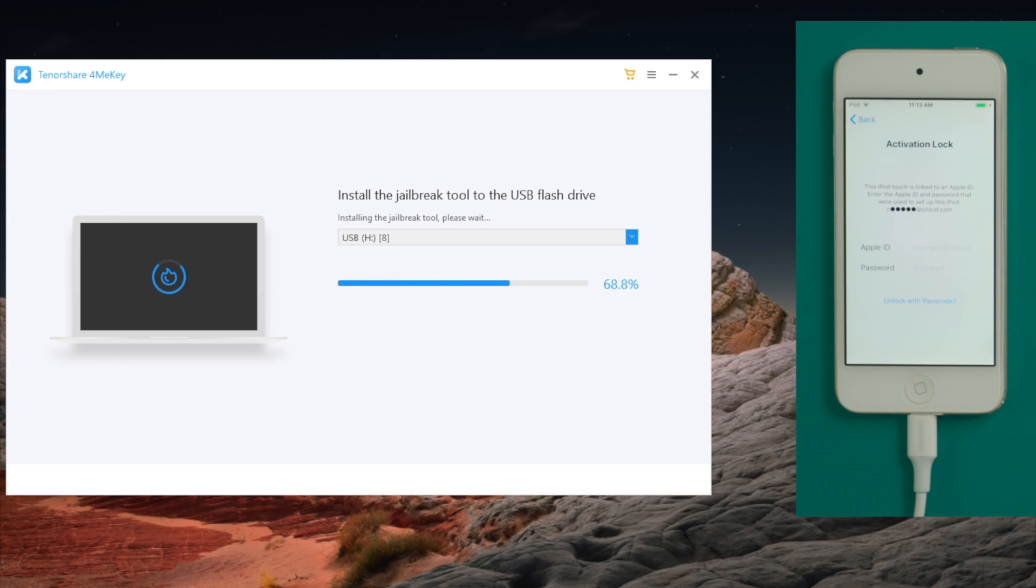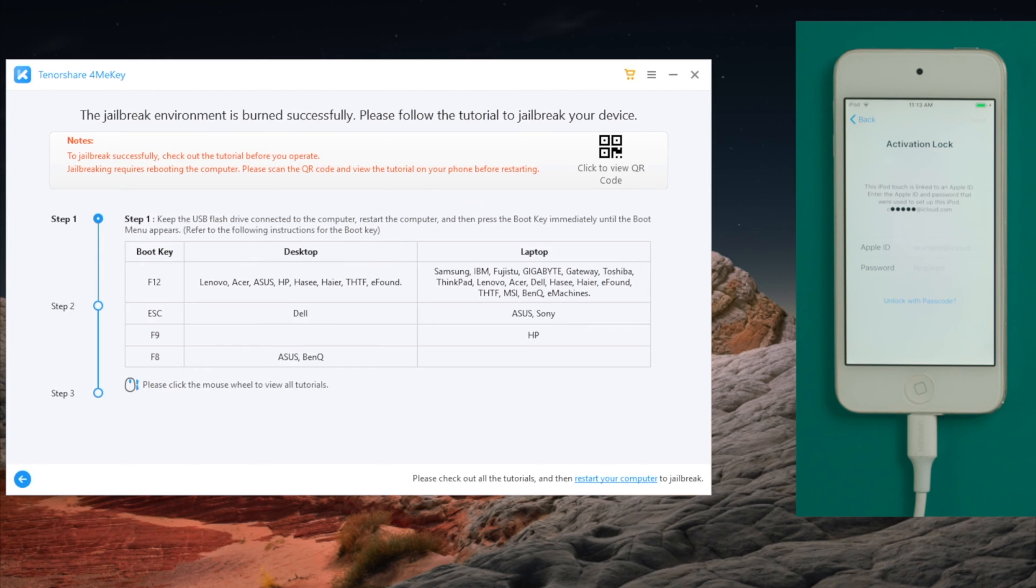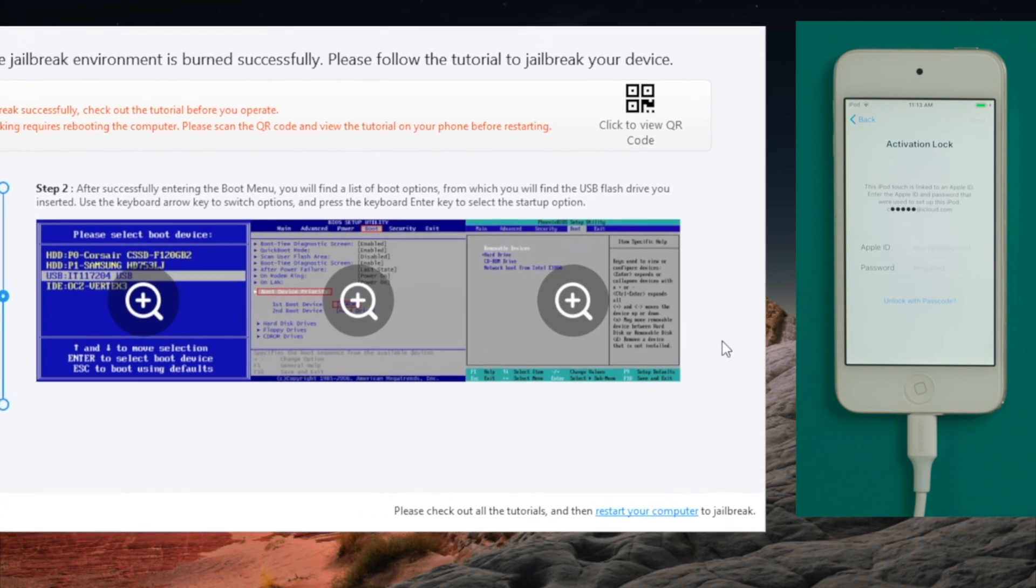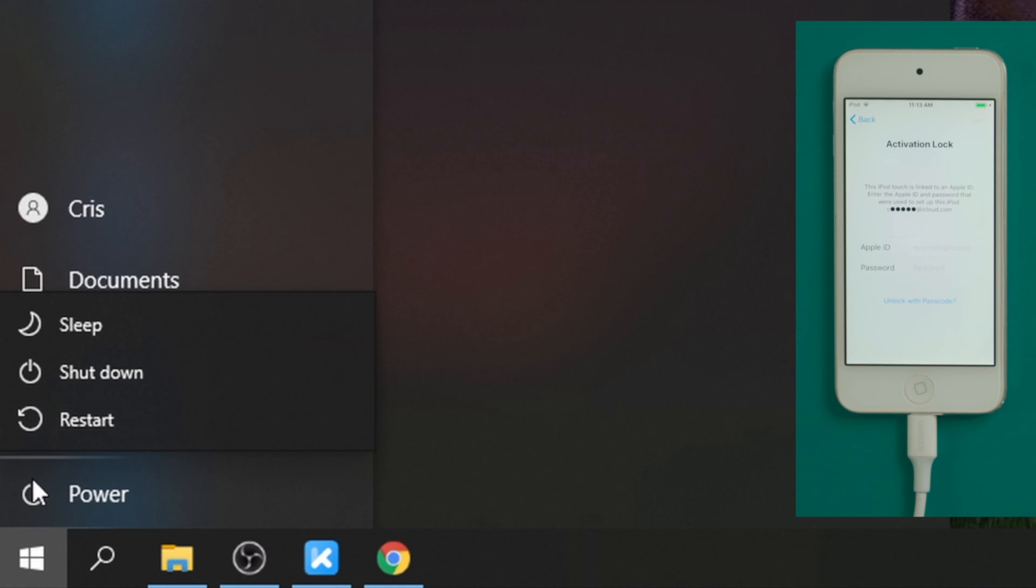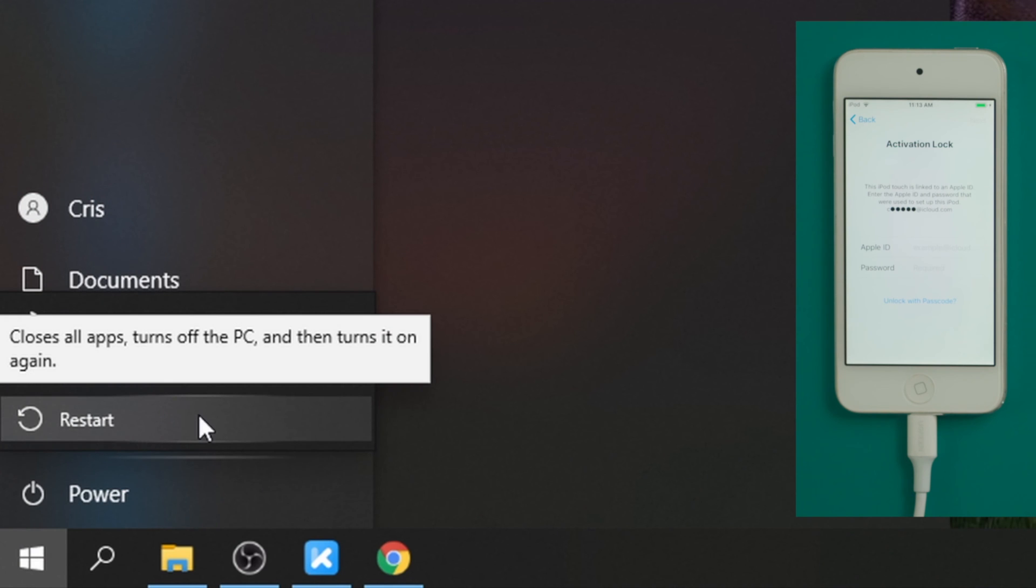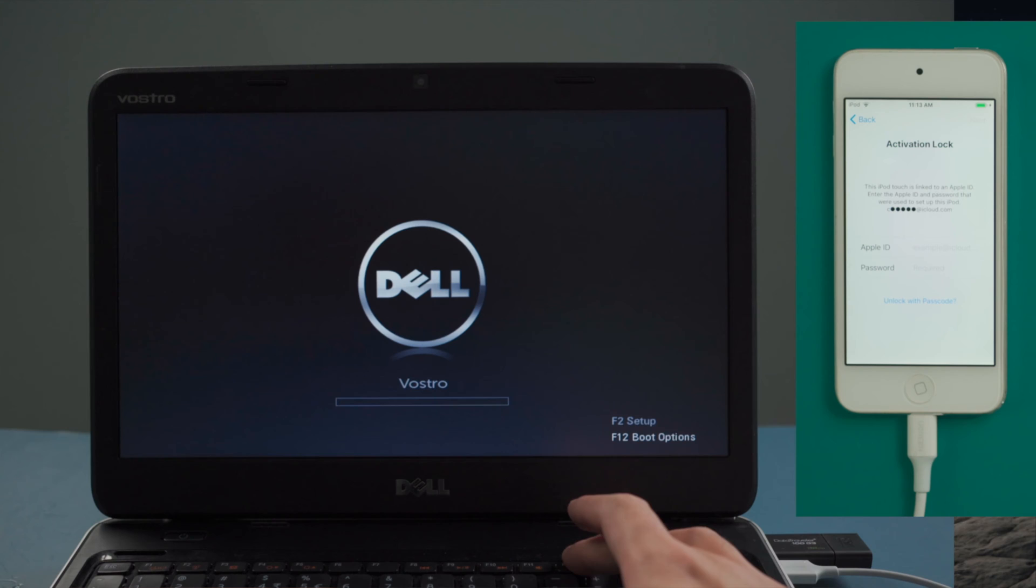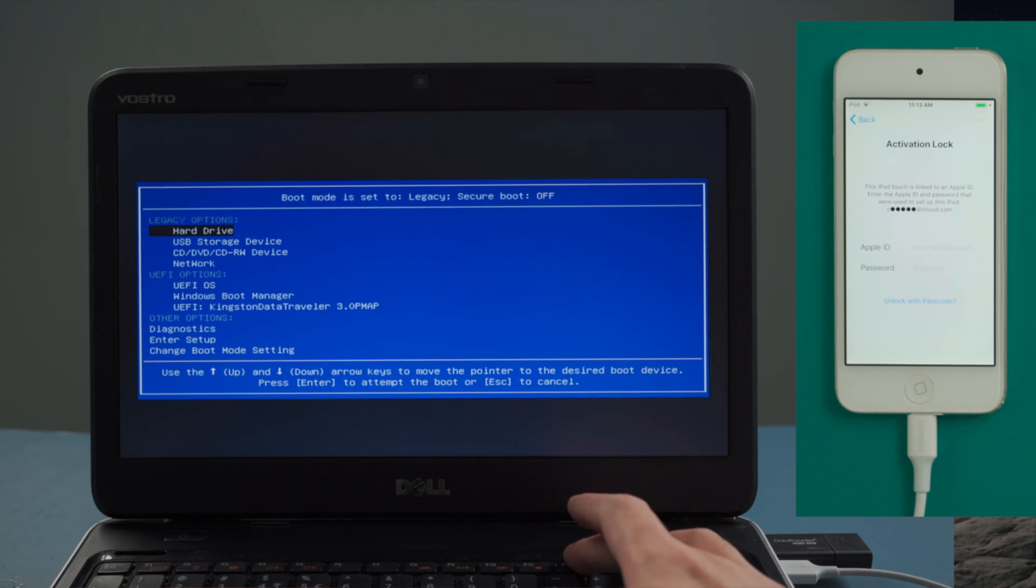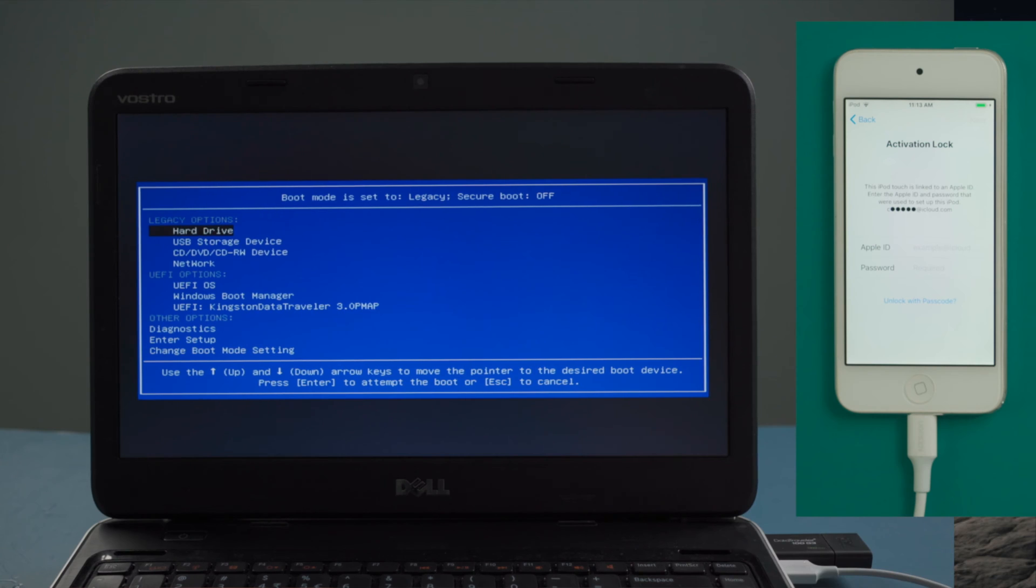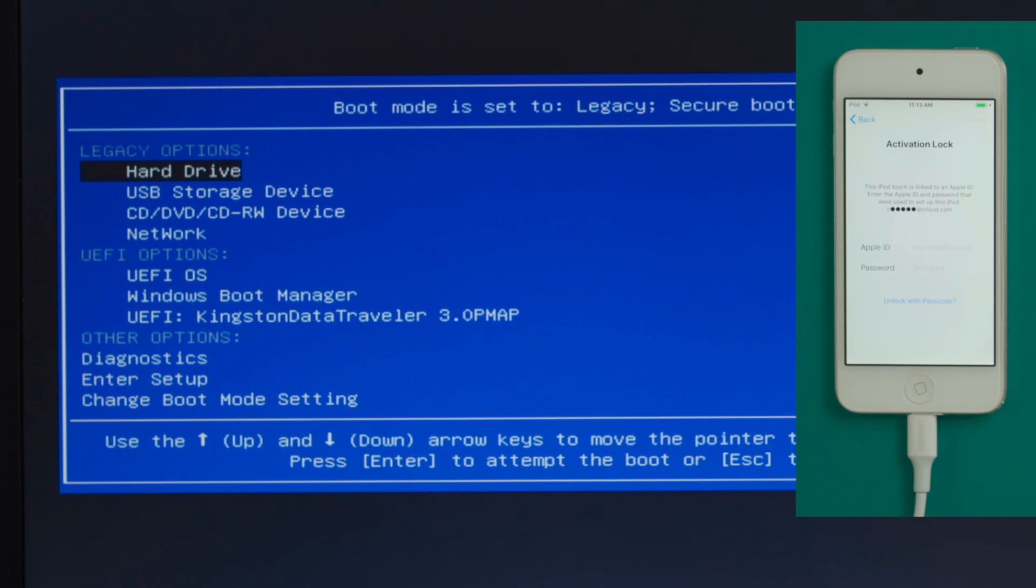Once done, you'll see a guide showing you step by step how to complete the jailbreak on Windows. So let's now restart the computer. When it boots up, press F12 key to enter the boot option, and then select the USB storage device to continue.